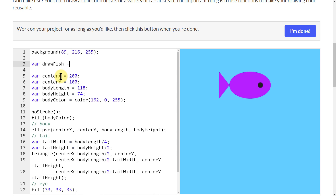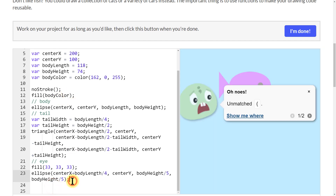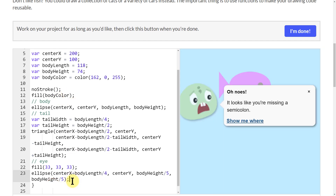I want that to equal 'function', then put my parentheses and opening curly bracket. I'll come all the way down to the bottom and add a closing curly bracket and a semicolon.